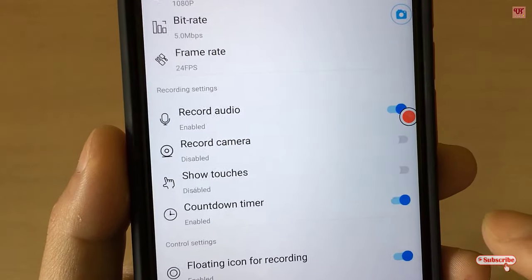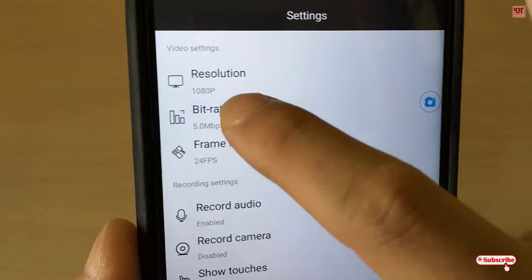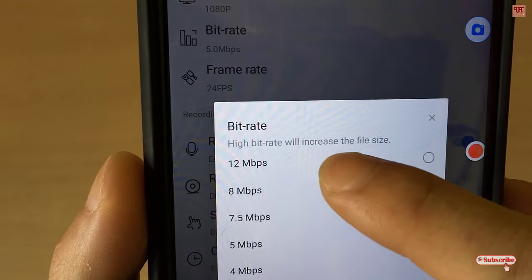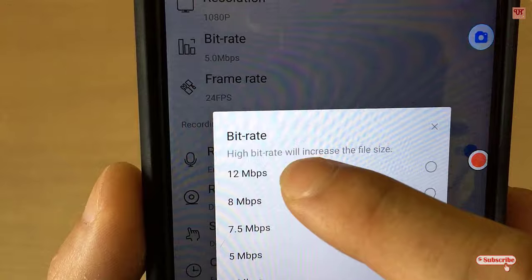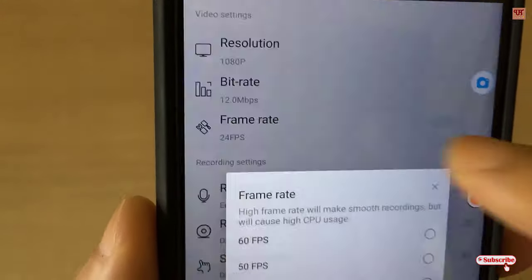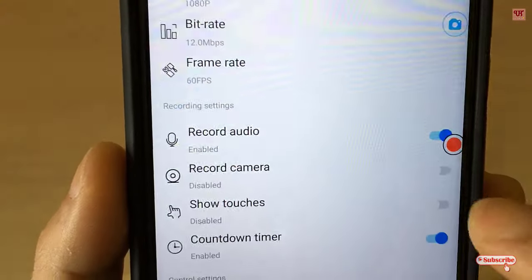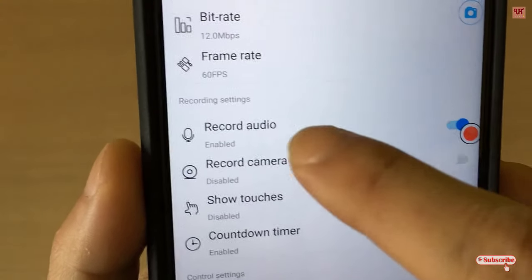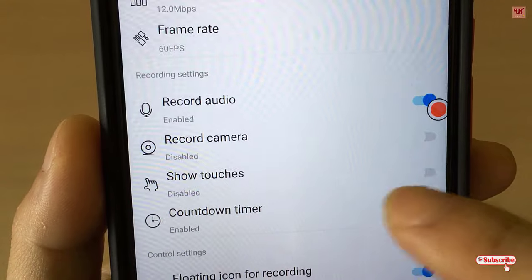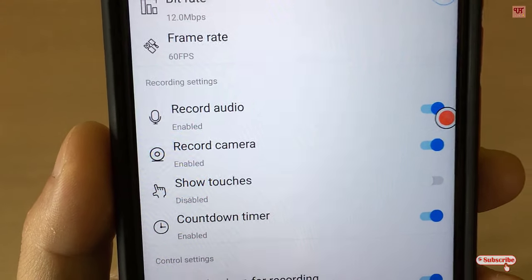I'll keep it at Full HD. You can change the bit rate up to a maximum of 12 Mbps. You can change the frame rate up to 60 FPS. You can also enable Record Audio and Record Camera — you can use the front camera so that your face gets recorded while you record your mobile screen.